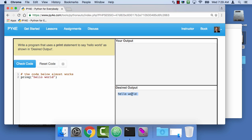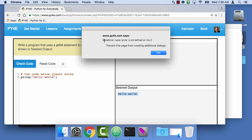You're supposed to match the desired output. This is your sample code, and you can always go back to it by clicking Reset Code. I'll press Check Code so you can see what's going on — it says you've got a syntax error. The errors are a little different than real Python.